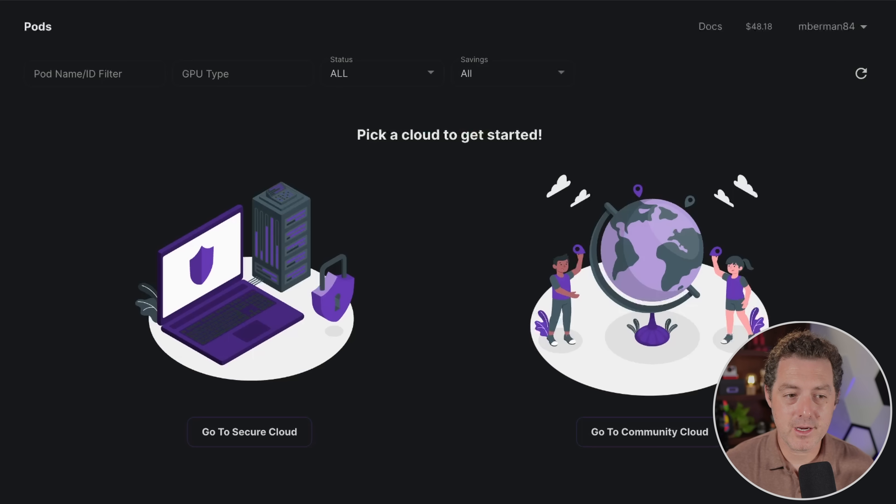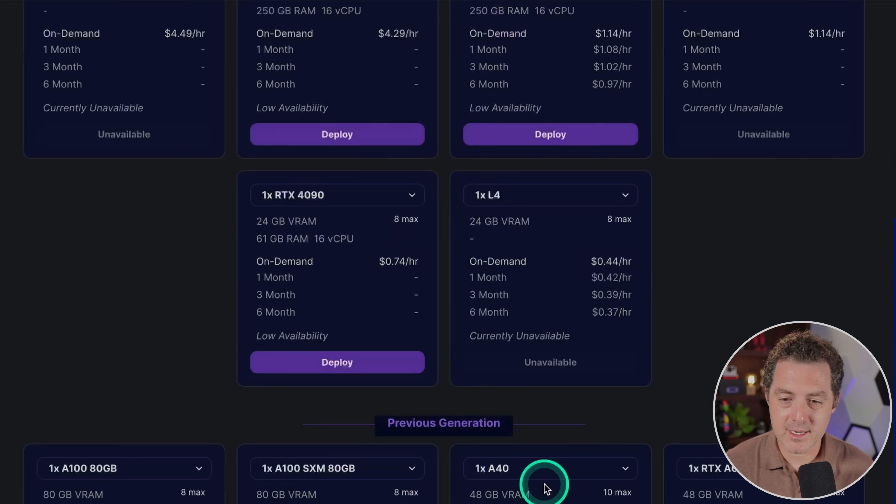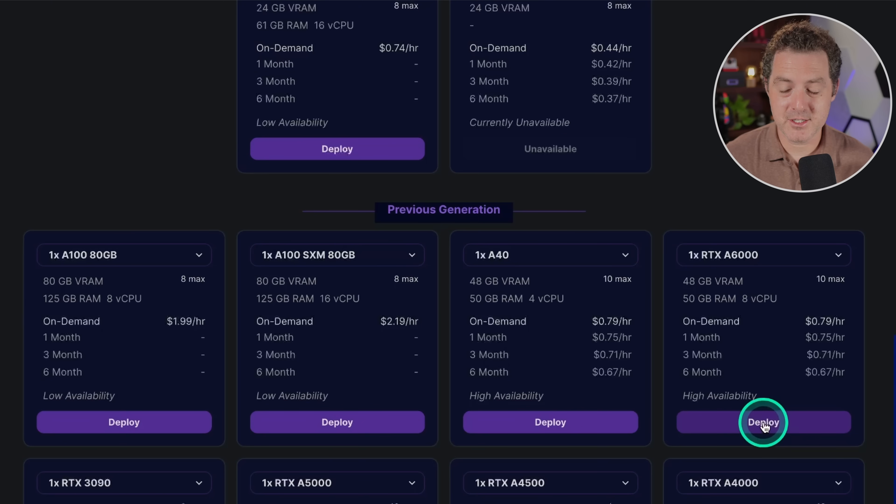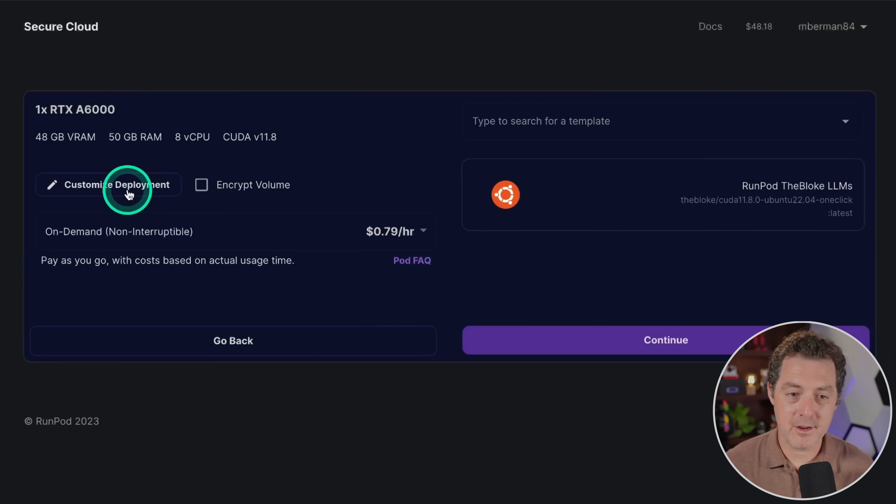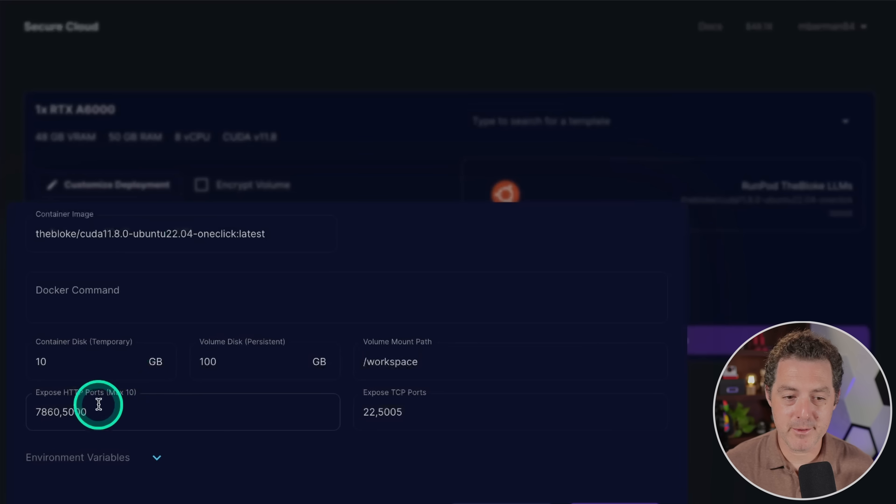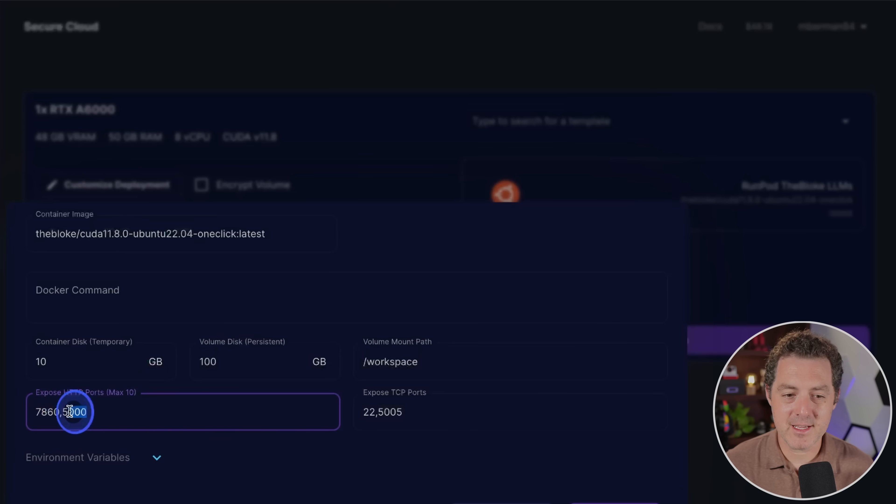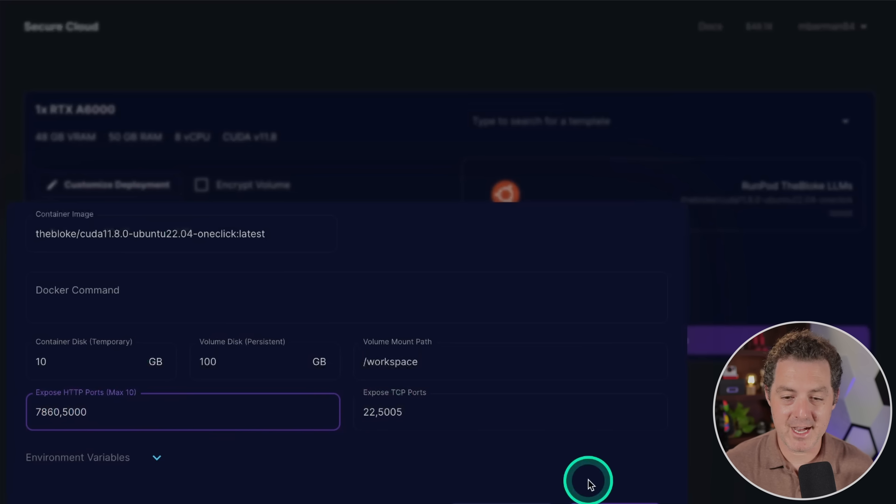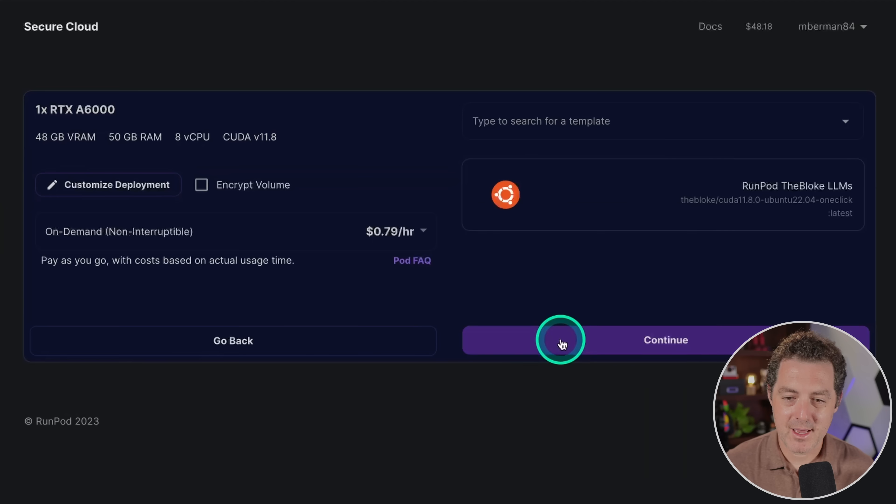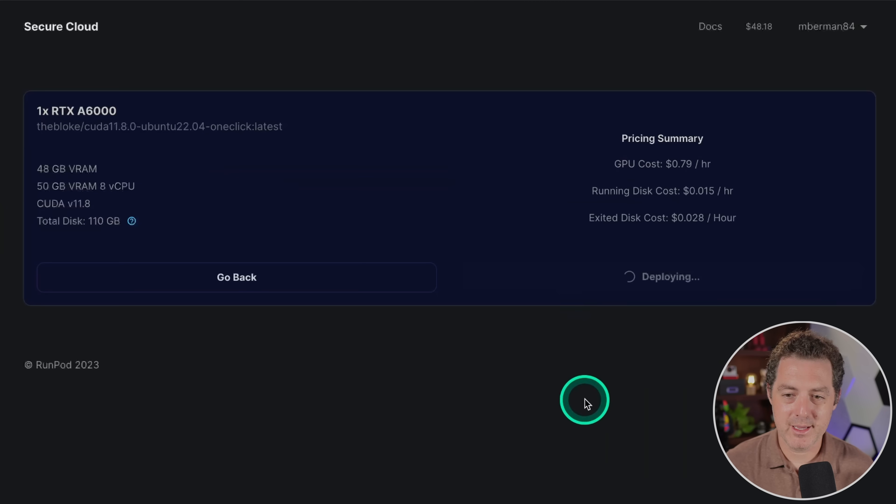If you do wanna run it on RunPod, here's a few steps to do so. You're gonna click on Secure Cloud, scroll down, and select a GPU. I'm gonna use this RTX A6000. Let's click Deploy. I don't need to change anything. But if we click Customize Deployment, right here, 7860, that's the interface. And 5000 is the port for the API.